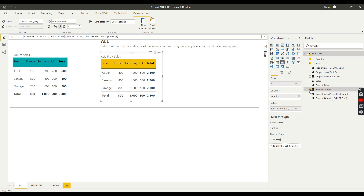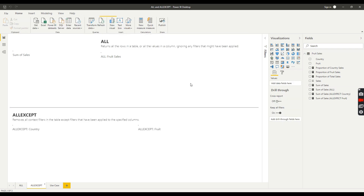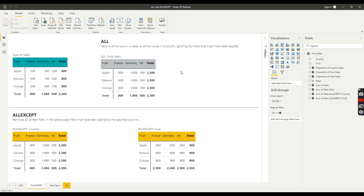That's the ALL statement. Let's move on to ALLEXCEPT. As defined by Microsoft, ALLEXCEPT removes all context filters in the table except the filters that have been applied to the specified columns. So it works the opposite way to ALL: with ALL we specify which columns to ignore filters on, whereas with ALLEXCEPT we ignore all filters on everything except the column we specify.